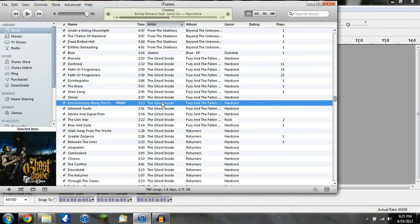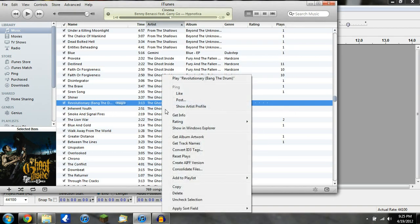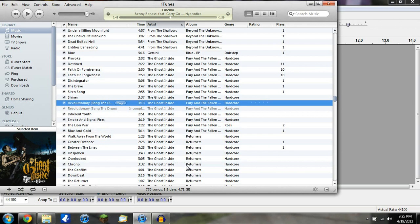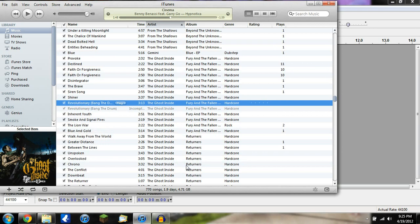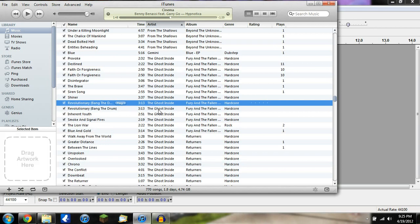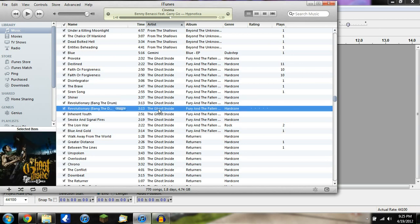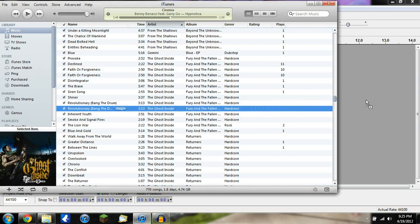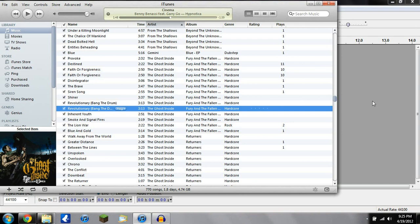So find any song you want — I'll do this one. Now you're going to want to go down here and it's going to say Create AIFF Version. Go ahead and do that. I'm going to make the copy right there. So with that, just grab it and drag it.